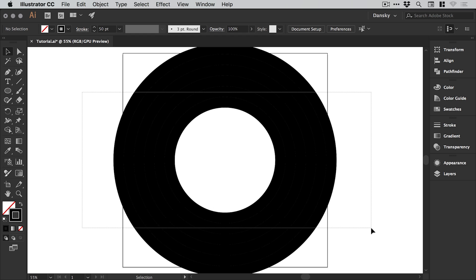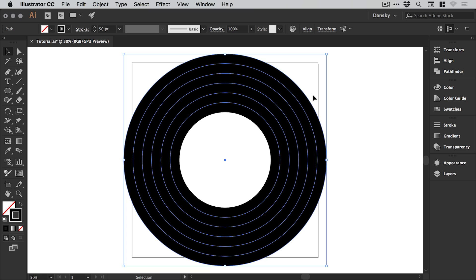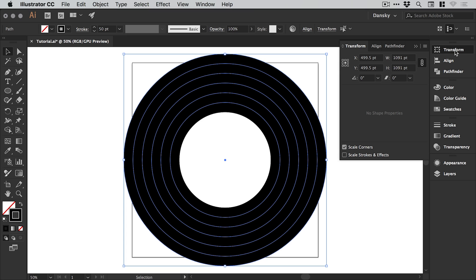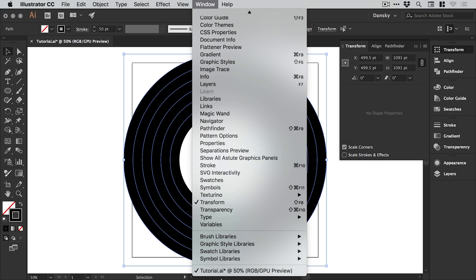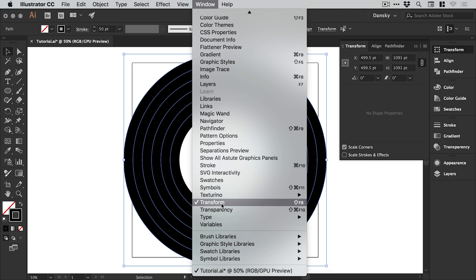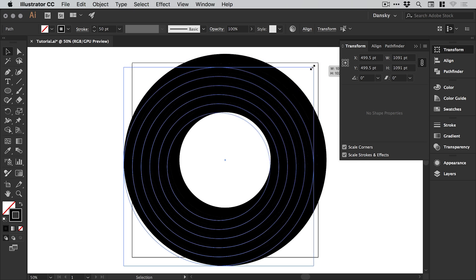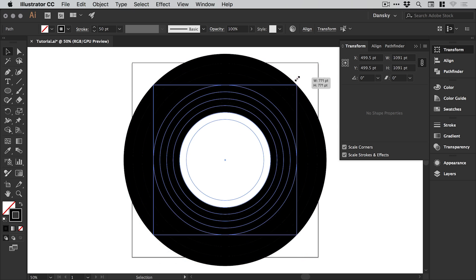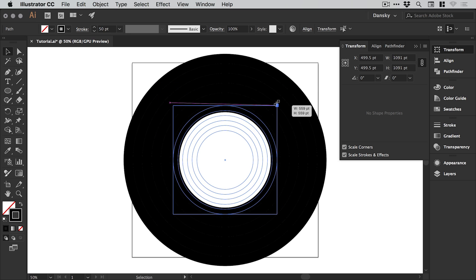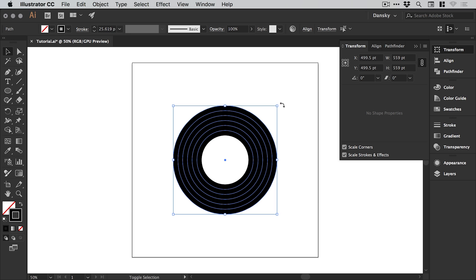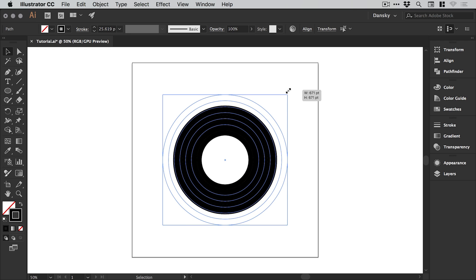Now if we select everything you can see it extends outside of the artboard. If we do want to scale this down, I would recommend at this stage going to the transform panel. If you don't see that on the right, it's up at window down to transform, and just making sure you have scale strokes and effects checked, and you can scale towards the center by holding shift and alt.